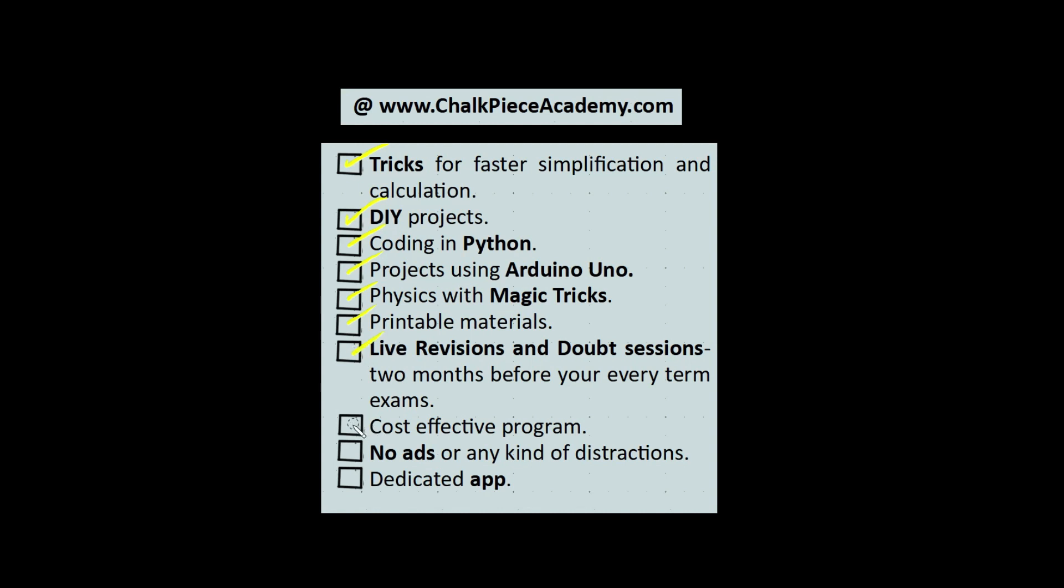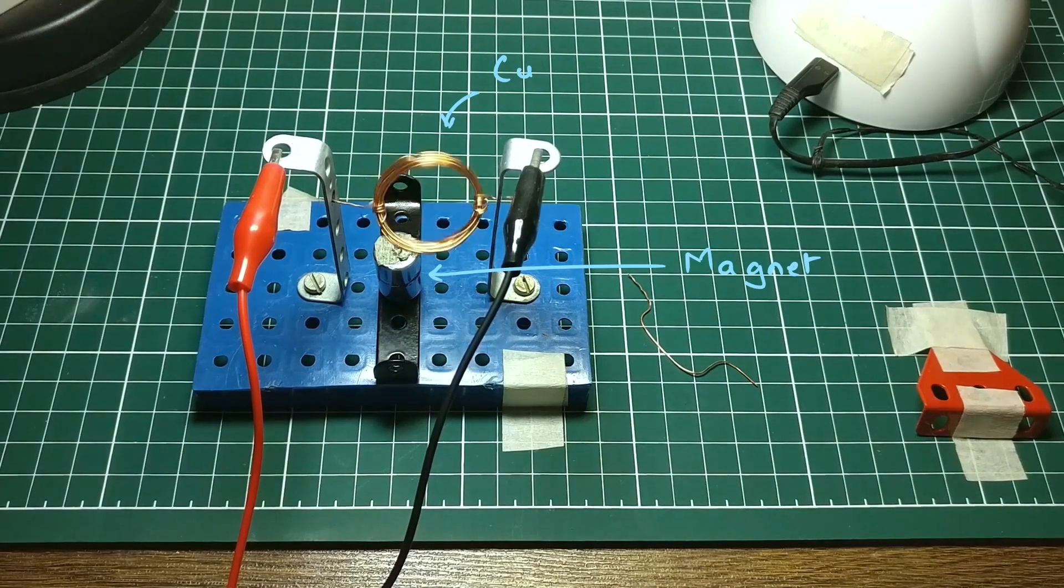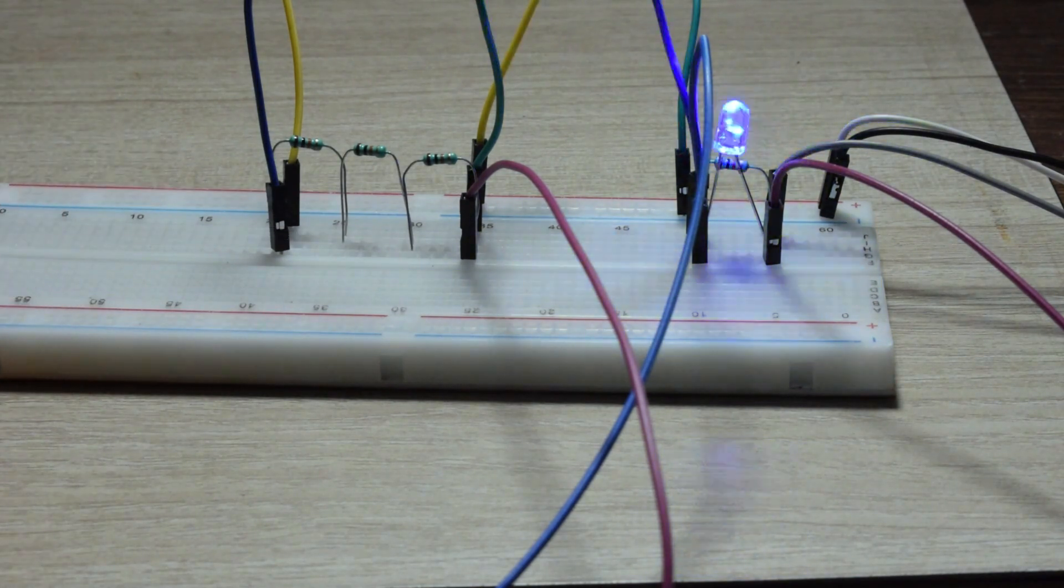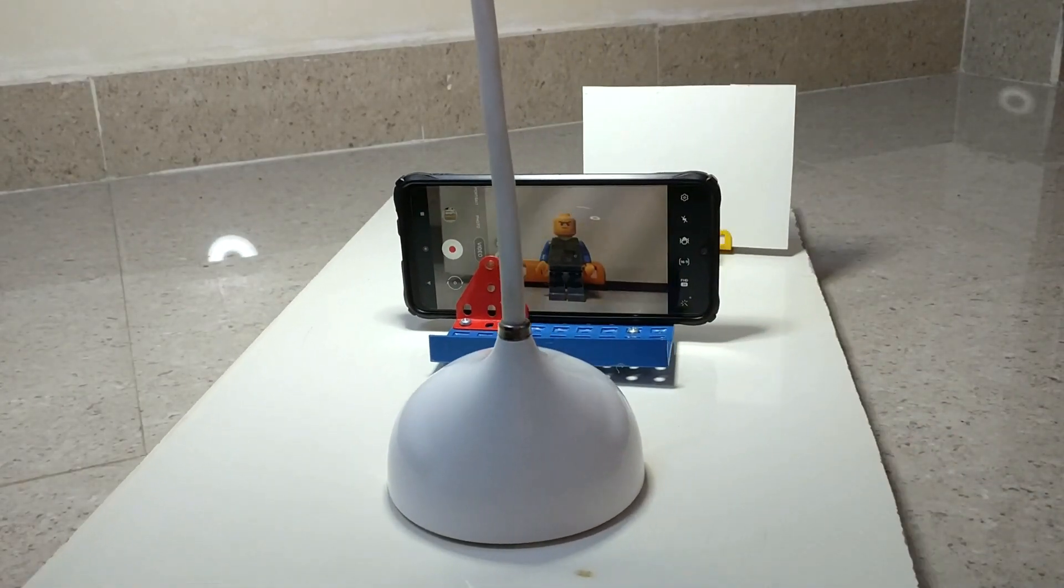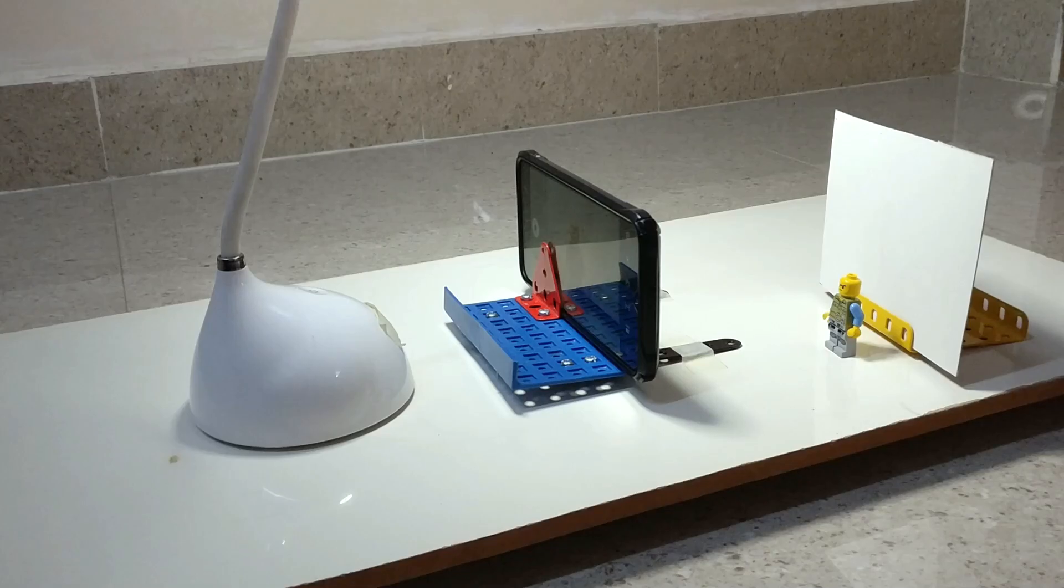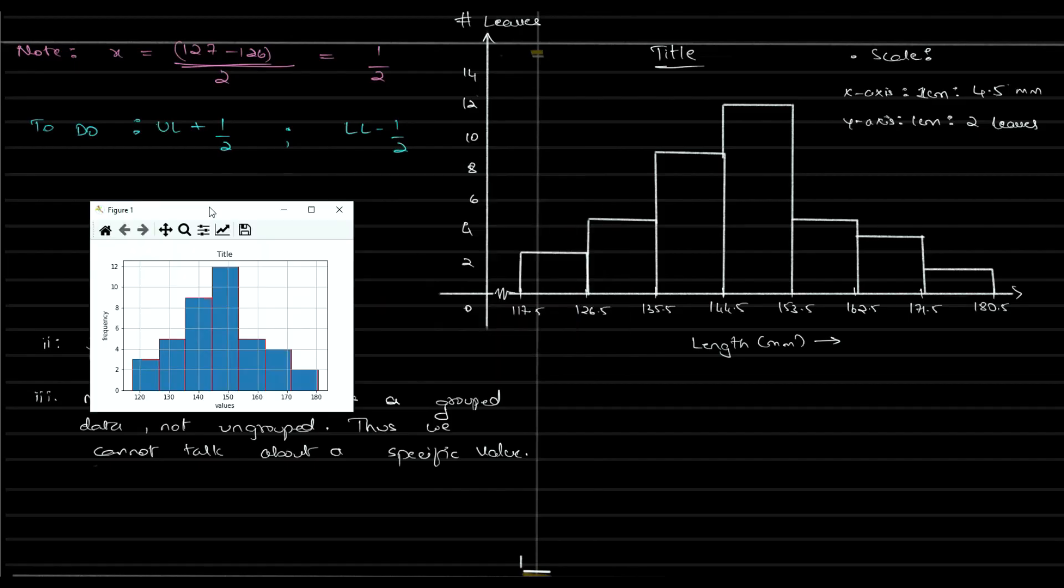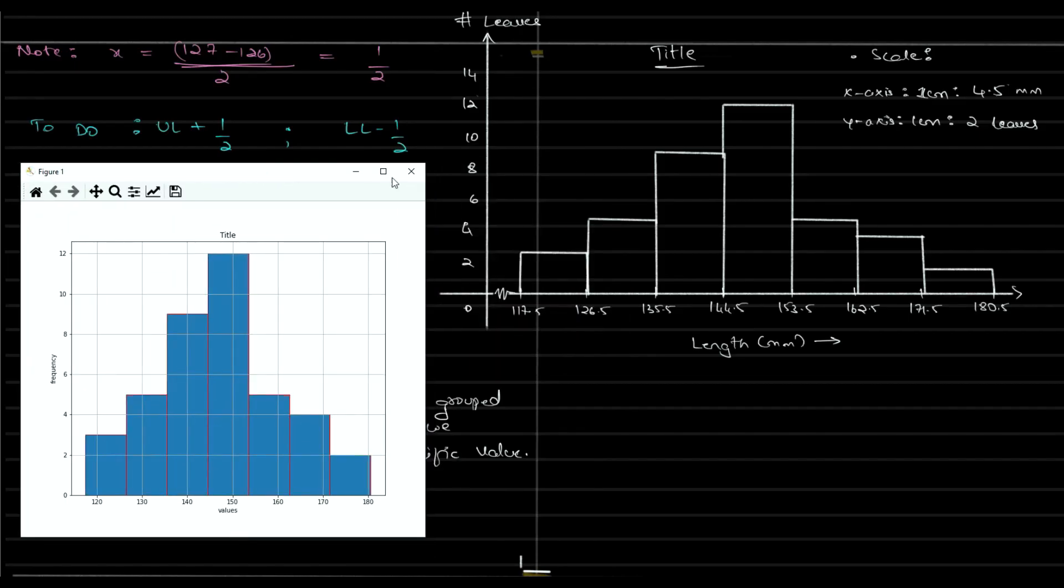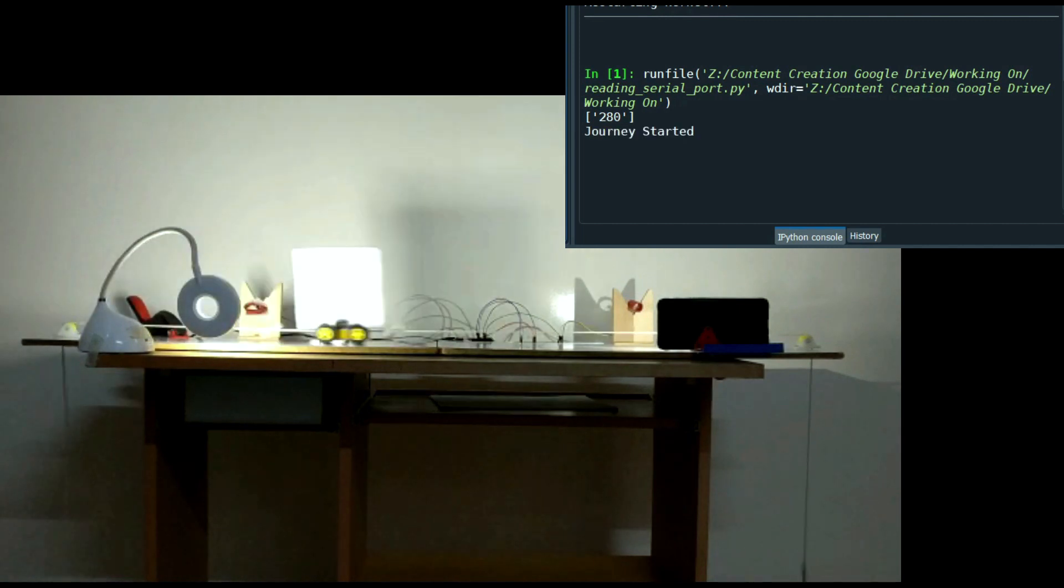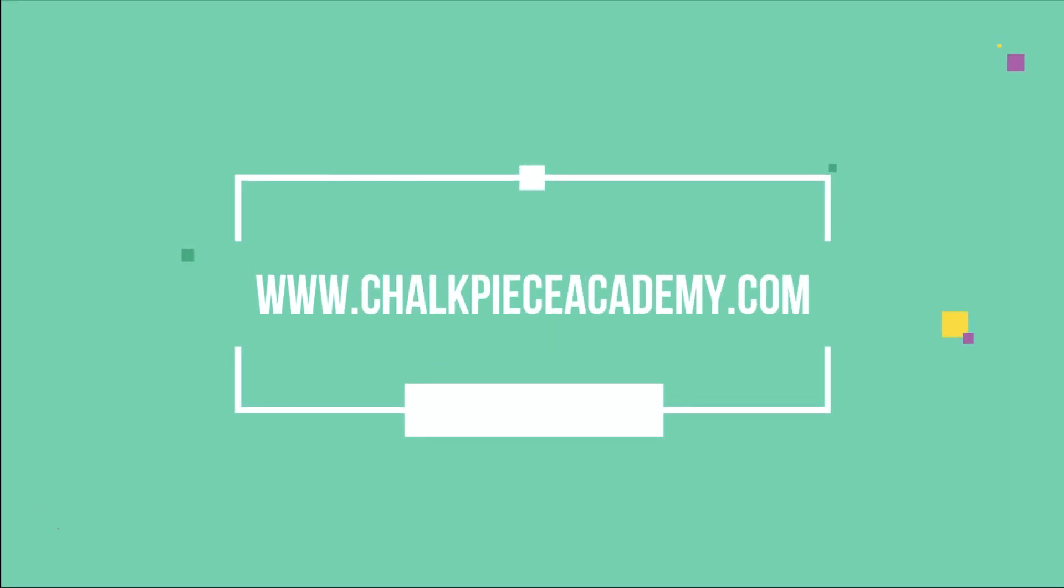This is the most cost-effective option. This is the distraction-free learning with our dedicated app. Please log on to chalkpieceacademy.com. I hope you enjoyed it.